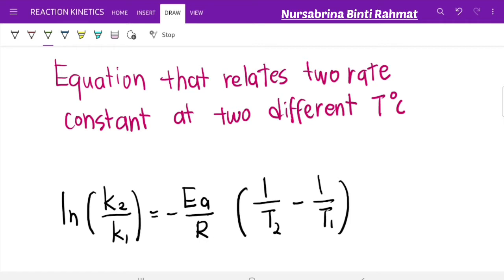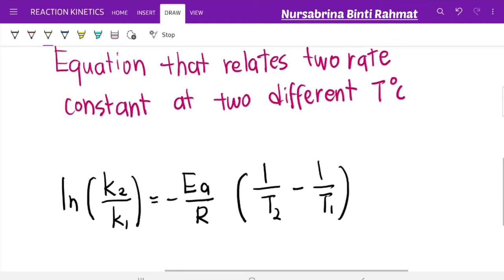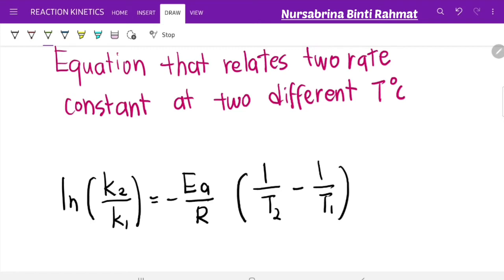But if you are given an activation energy value and need to calculate either the rate constant or the temperature at two different conditions, you can use this equation: ln(K2/K1) = −(Ea/R)(1/T2 − 1/T1). Please take note of the positions of K2/K1 and 1/T2 − 1/T1 in this formula.